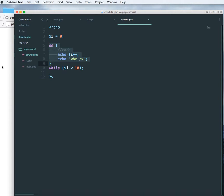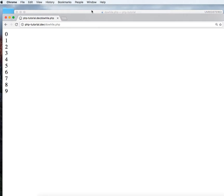So let's check it out on the front end in the browser. Let's see. So now we have 0 1 2 3 4 up till 9. It's echoing this until it is 9. When it reaches 10 it jumps out of the loop.